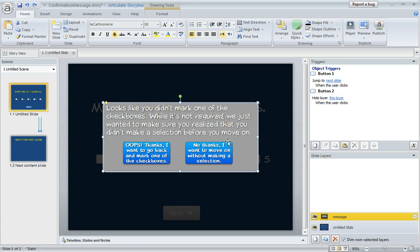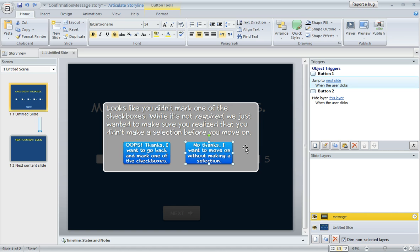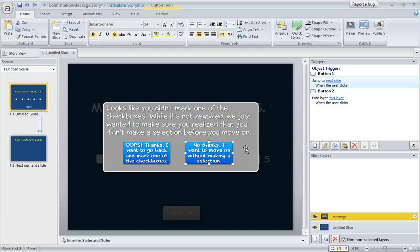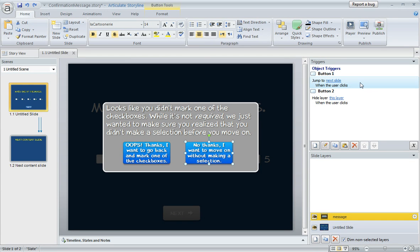This right-hand button is a little bit different. This button is going to allow them to move on to the next slide if they want to. So maybe for whatever reason they don't want to mark one of the checkboxes, they really do want to go to the next slide, this is going to let them do that. And so for the trigger on this button, we're telling Storyline, go ahead and jump to the next slide when the user clicks the button.